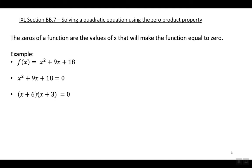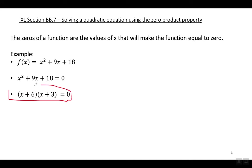Now the next step is to set each one of these factors equal to zero — and this is what you're going to be doing in this IXL, from this step forward.